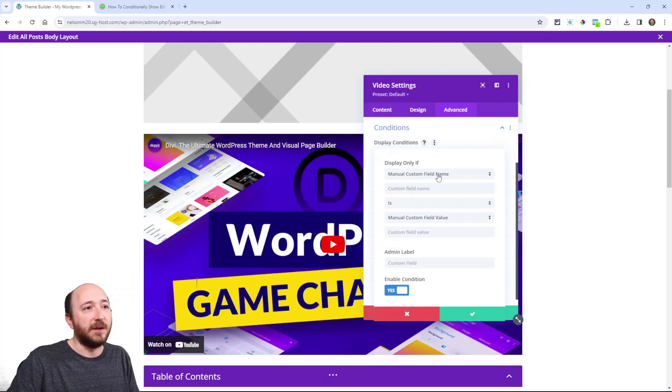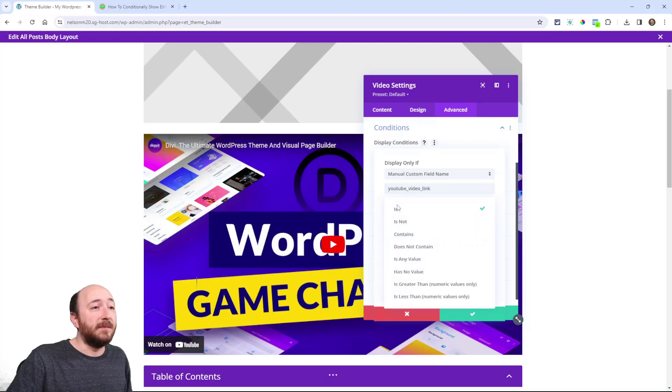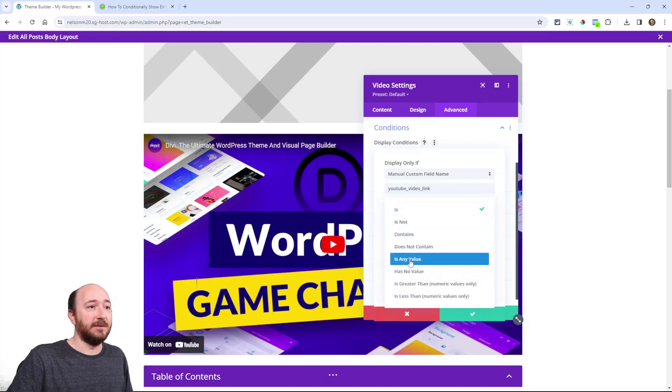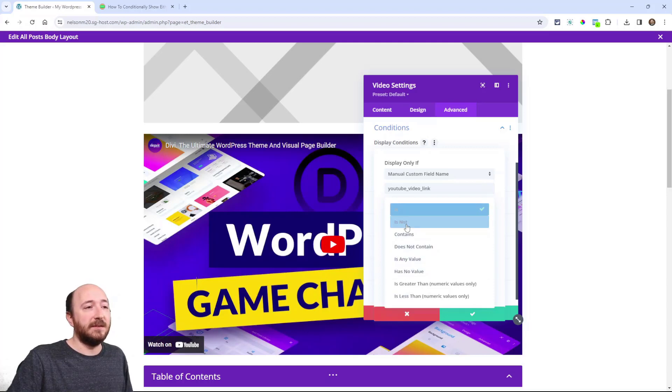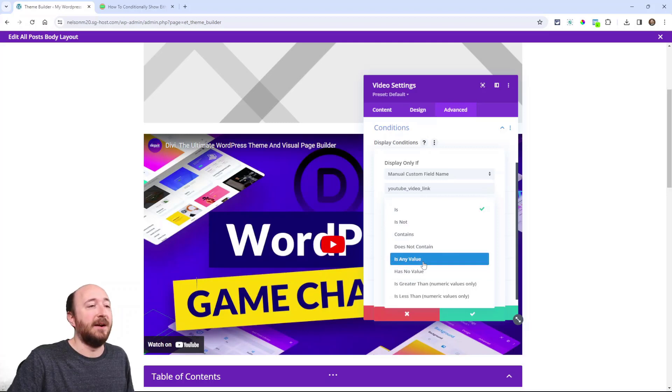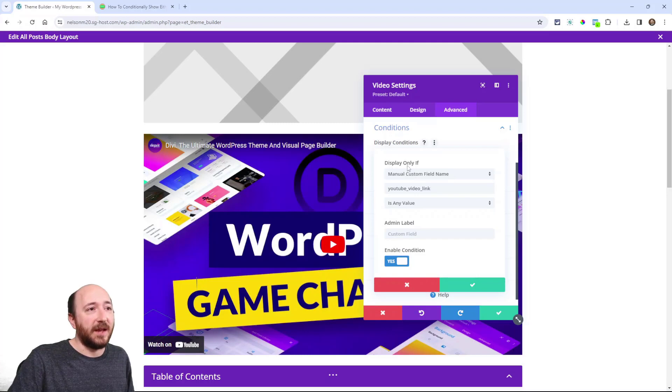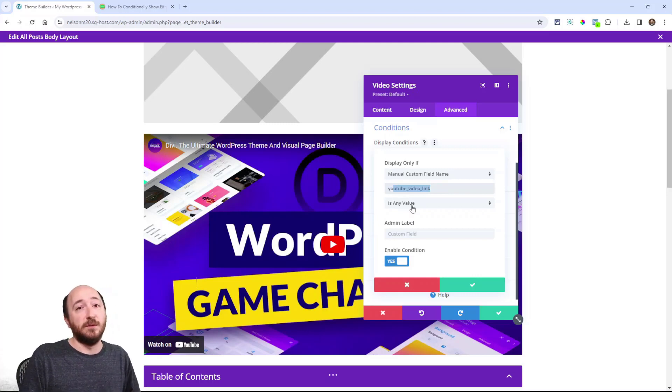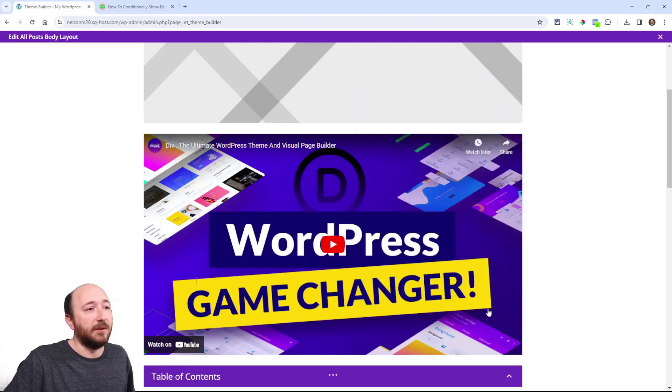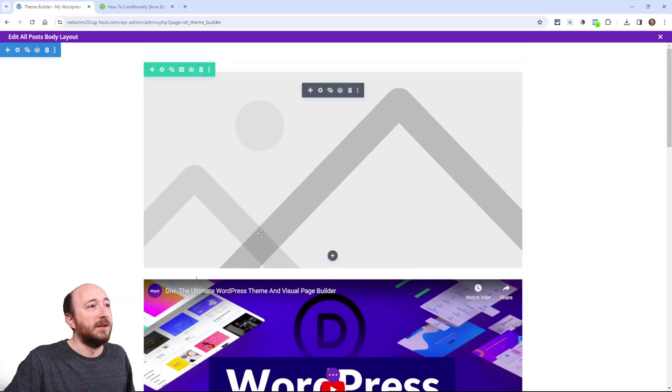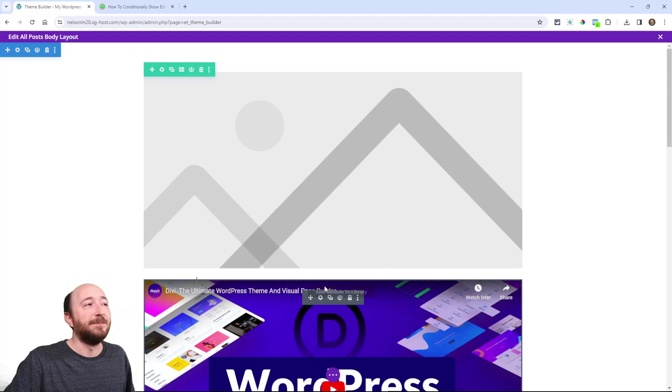So now I'm going to go to the advanced tab to the conditions and add a condition. Same thing almost. So we have manual custom field name and we got to put that same name in there. Now instead of what I said has no value we need to say is any value. We can't use any of these other options. None of these would work. It's either has no value or is any value. So for the video we want this to display only if this field is any value. So if there is a YouTube link in there for example, then the video will show. If not, the image will show and this will hide.